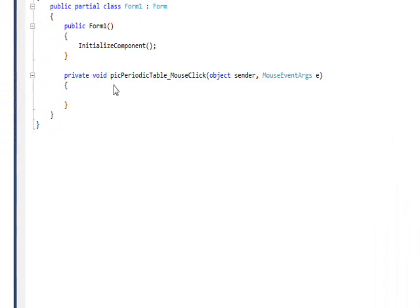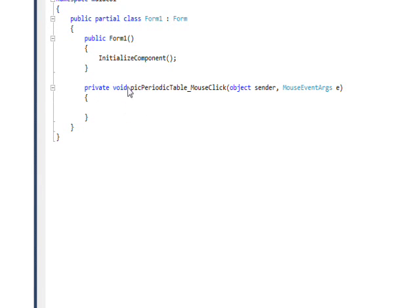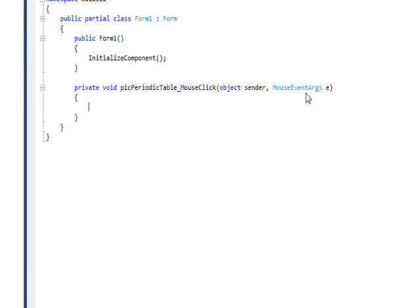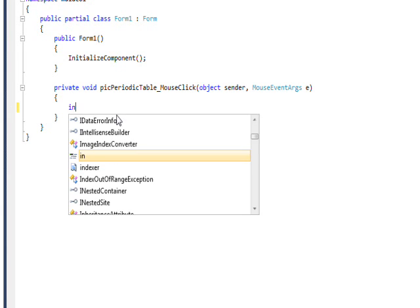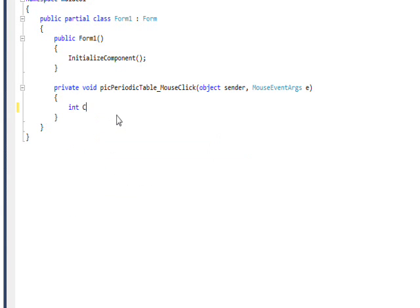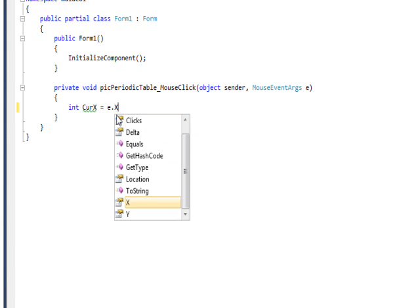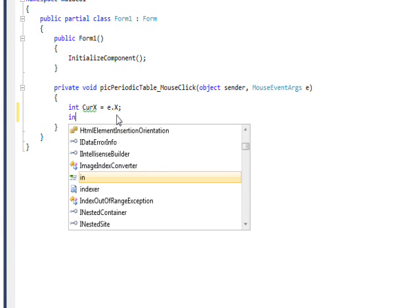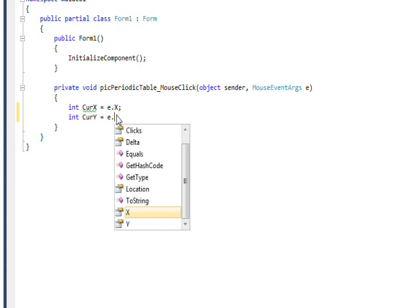And then there's an argument called mouse event args. And what we want to do is do a local variable of curx and set that equal to e.x, and then do int cury and set that equal to e.y.